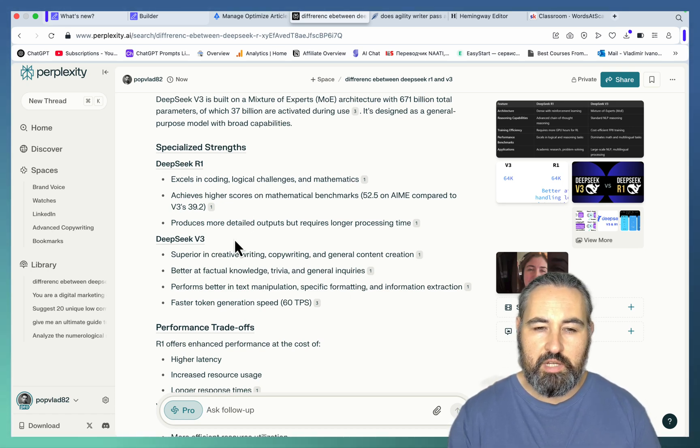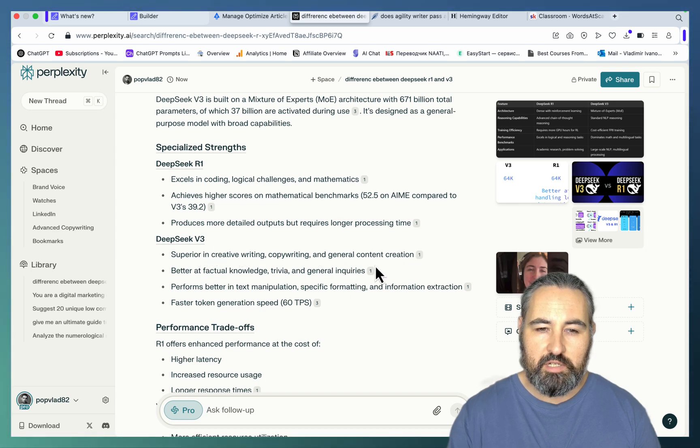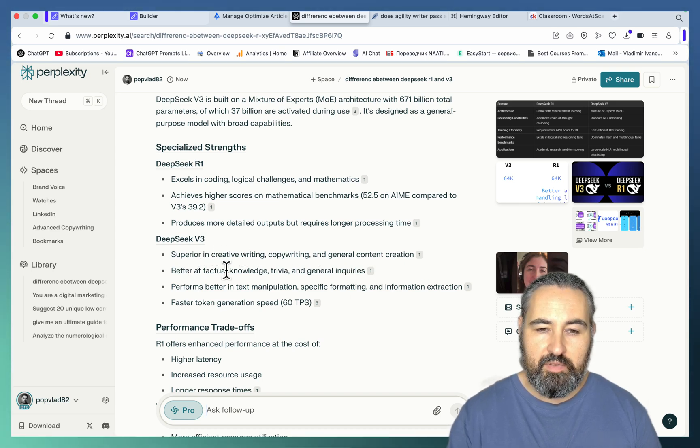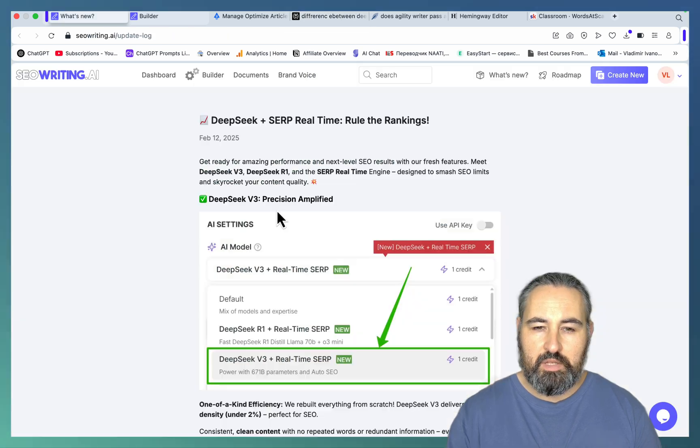DeepSeek V3 is superior as far as creative writing, copywriting, and general content creation, as well as better at factual knowledge, trivia, and general inquiries.